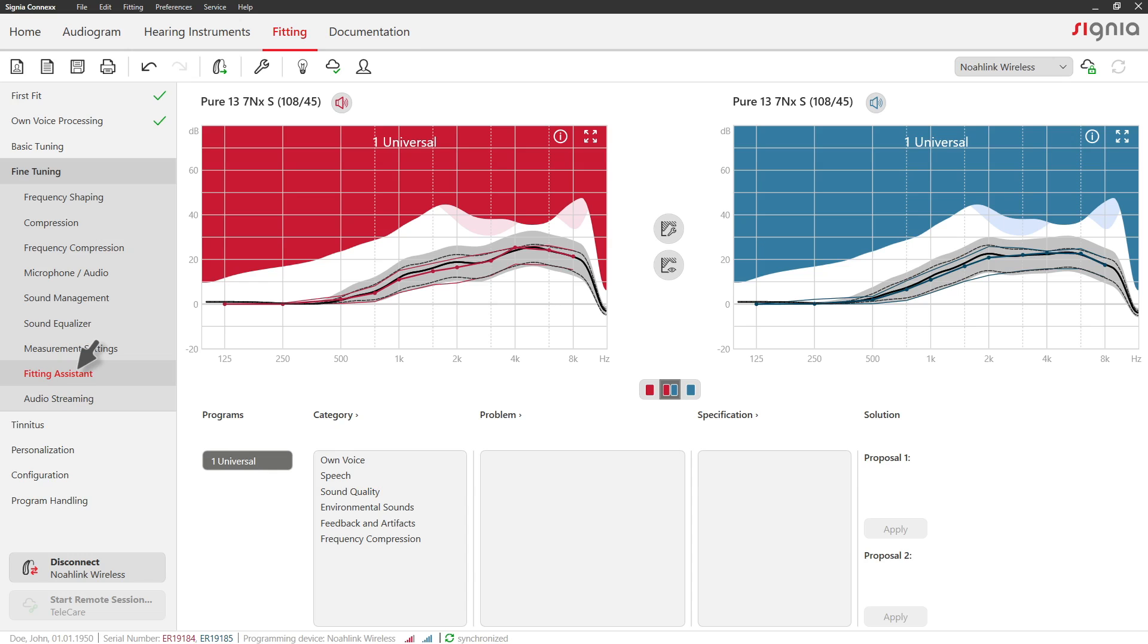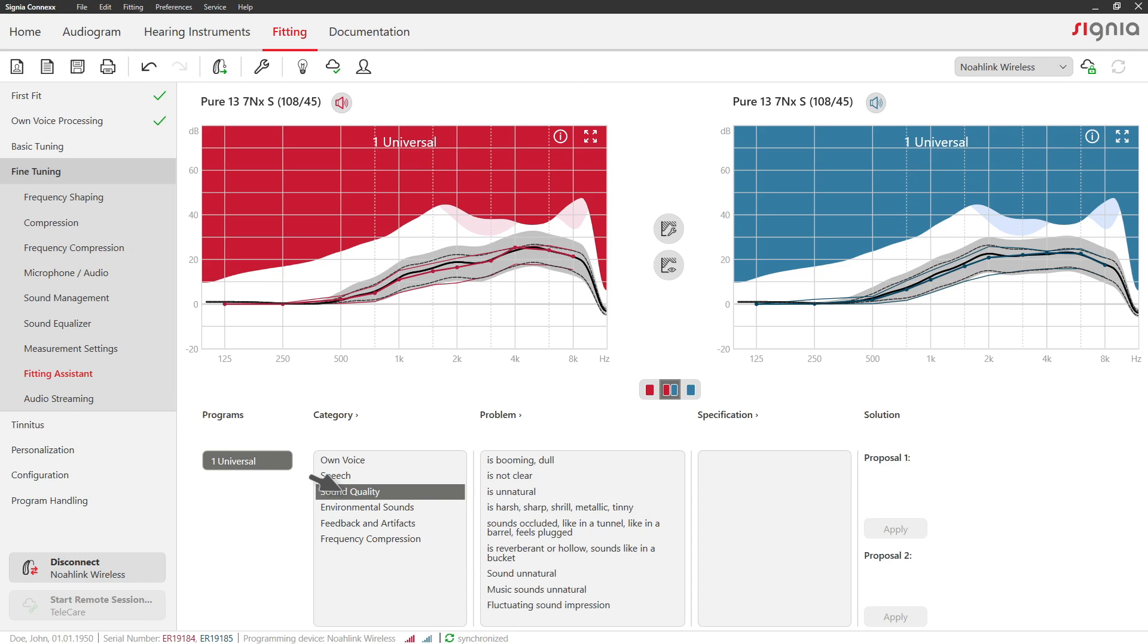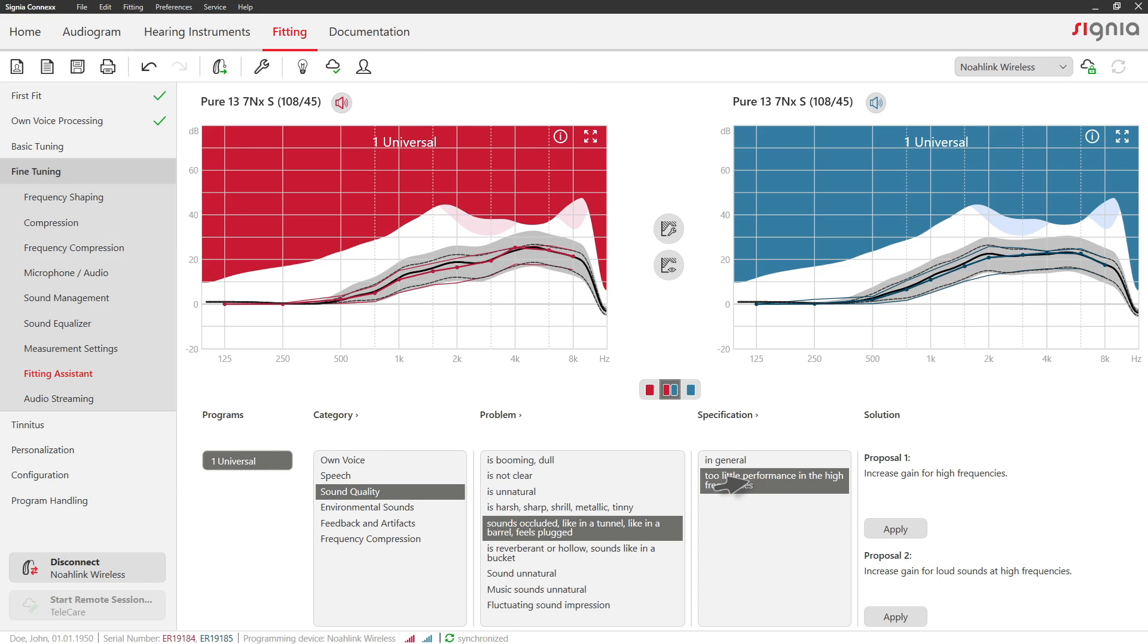The fitting assistant helps you to solve specific problems that your clients may describe. Select the problems they describe and click Apply to adjust the settings accordingly.